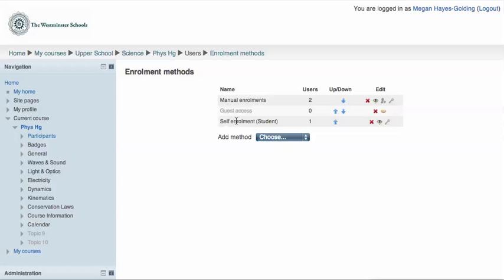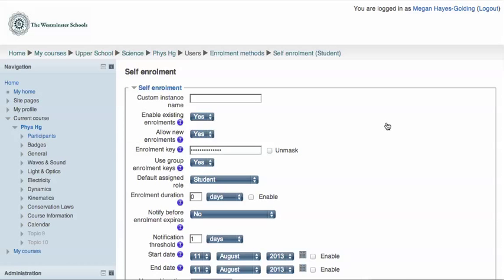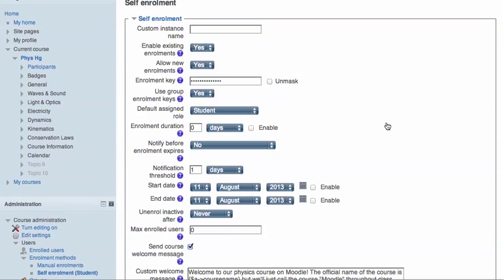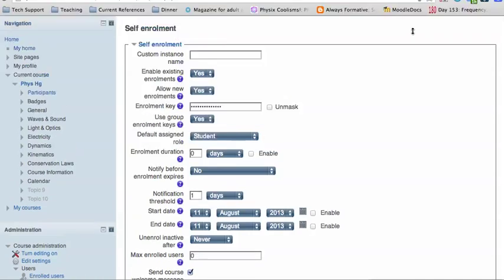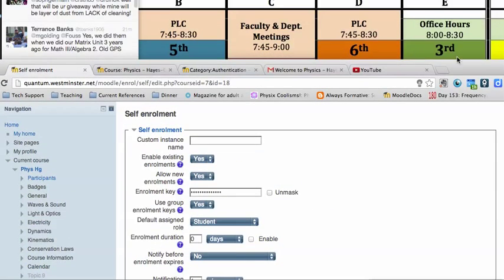We're using self-enrollment in this case, so click on the wrench to customize self-enrollment, and scroll to near the bottom of the page.